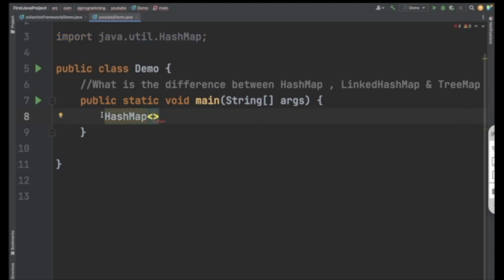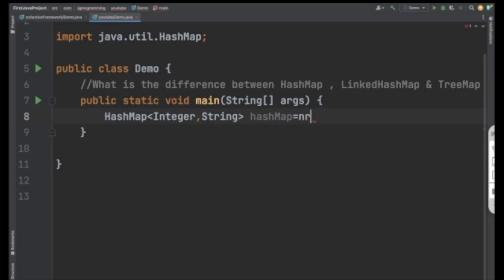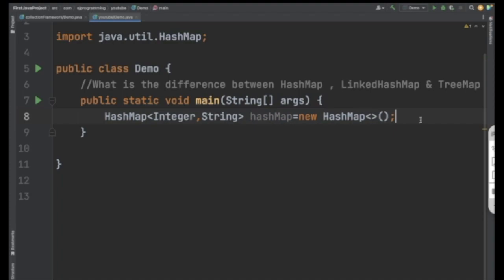To create a HashMap, you write HashMap and provide which type of key and values you want to insert. Let's suppose the key will be of type Integer and value will be of type String. Give it a name and create a new HashMap. When you create it this way, one empty HashMap gets created with a default capacity of 16 and default load factor of 0.75.